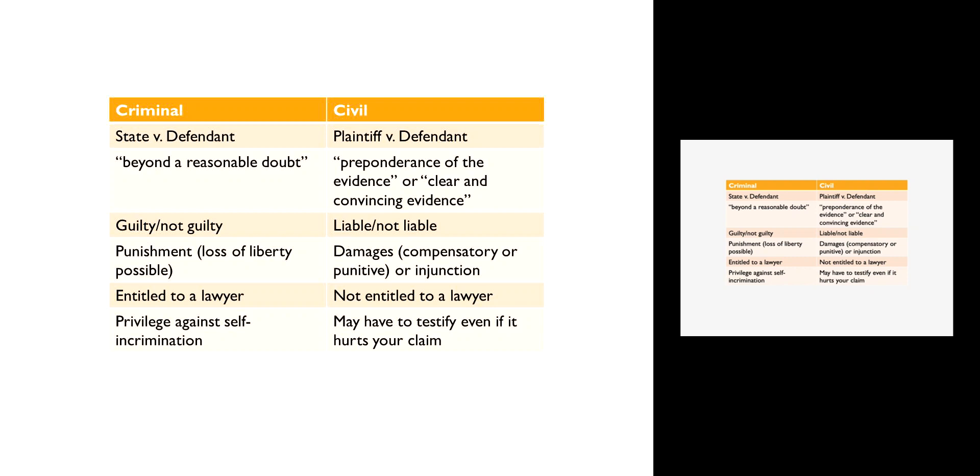In a civil case, the most common burden of proof is preponderance of the evidence. What that means is that in order to win, the plaintiff just has to show that it's more likely than not that they are correct, that they are telling the truth, that they have the adequate evidence to prove their case.